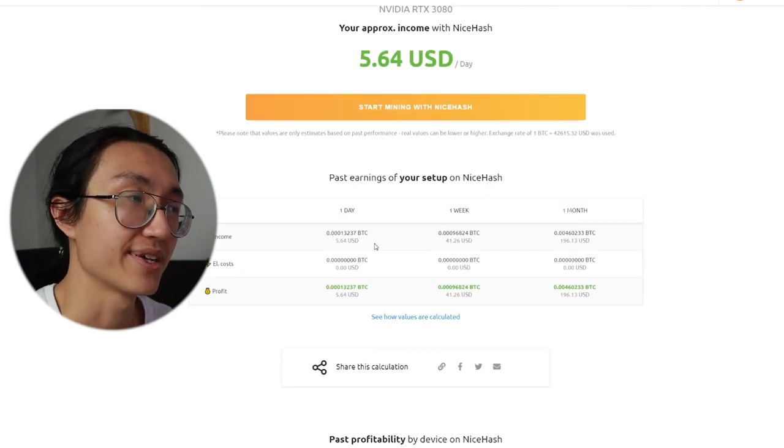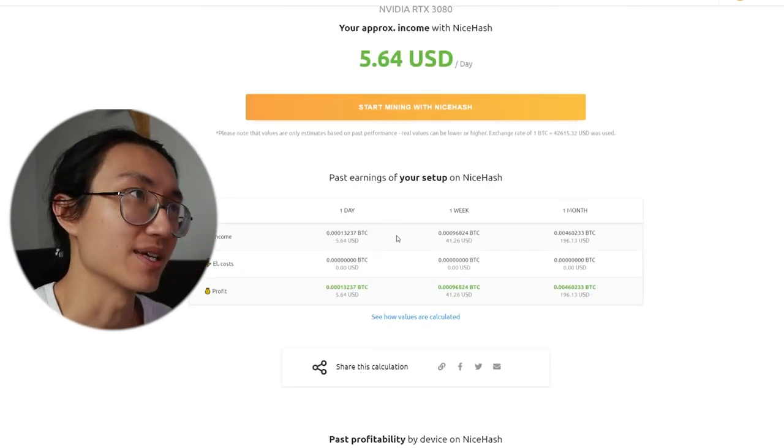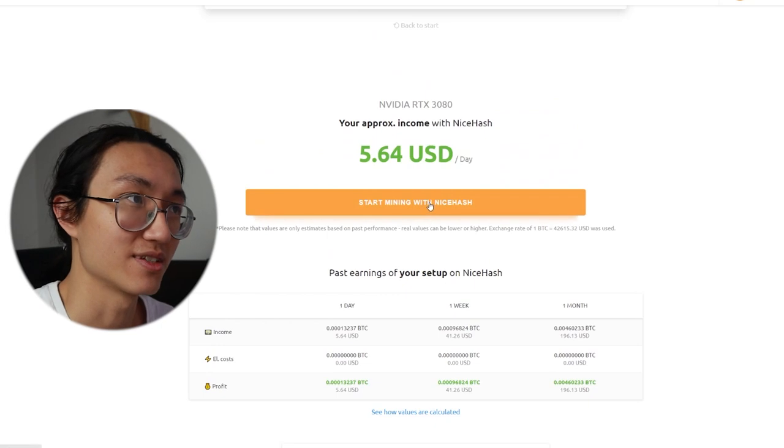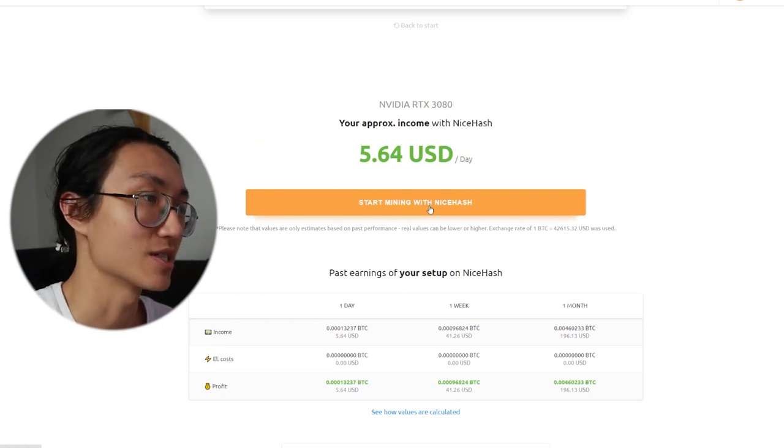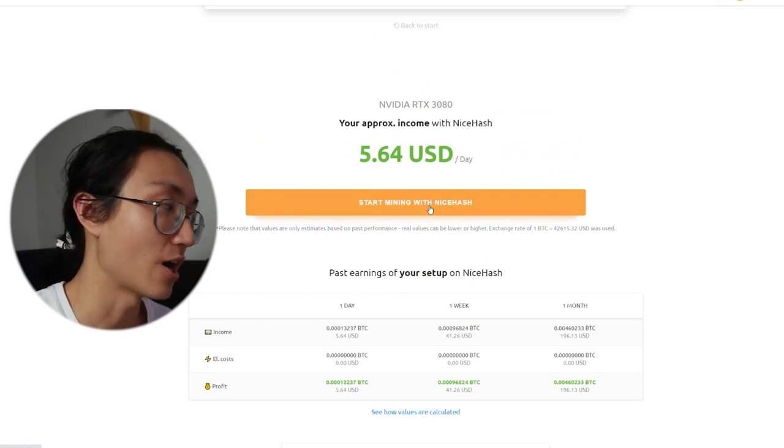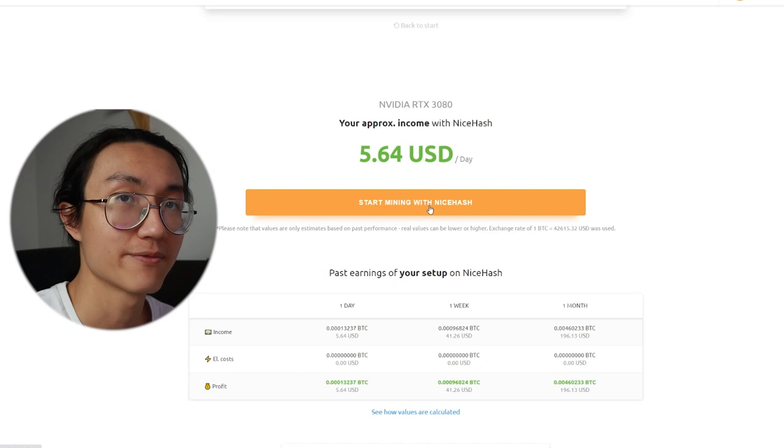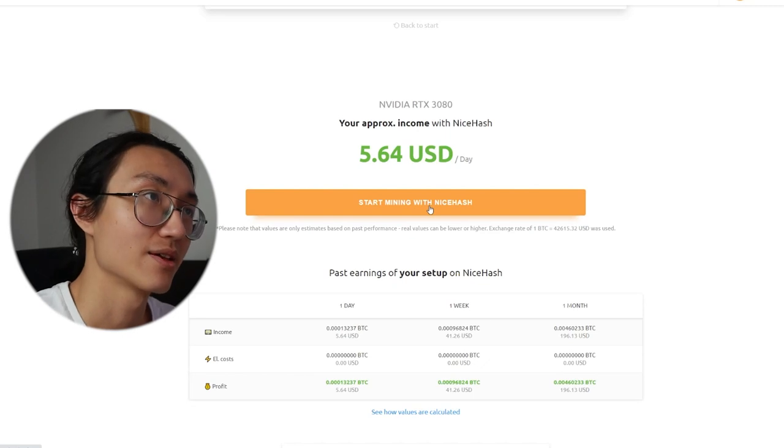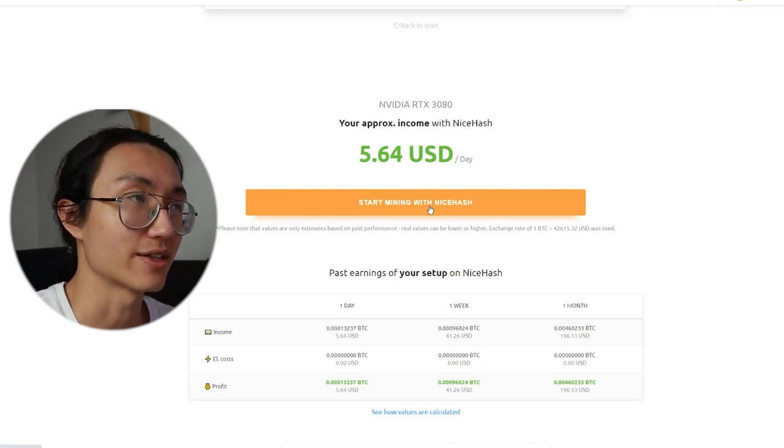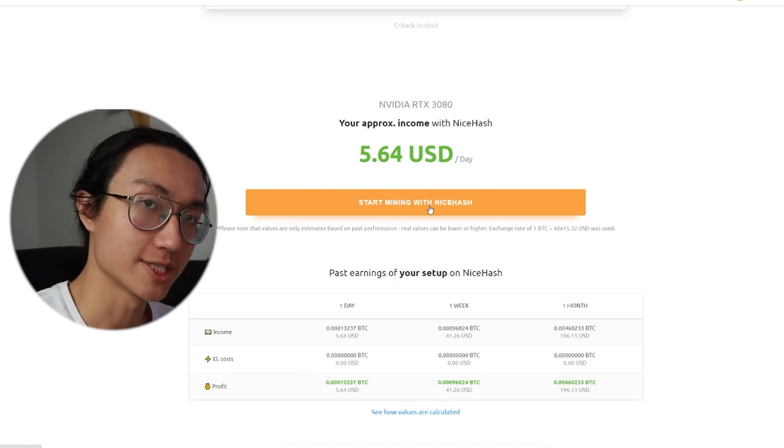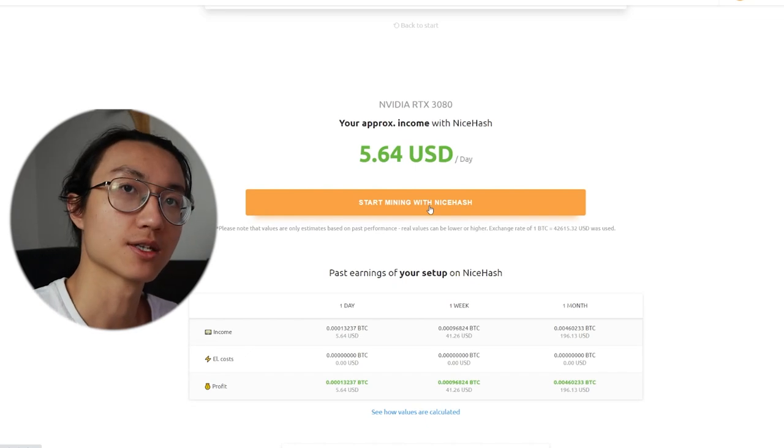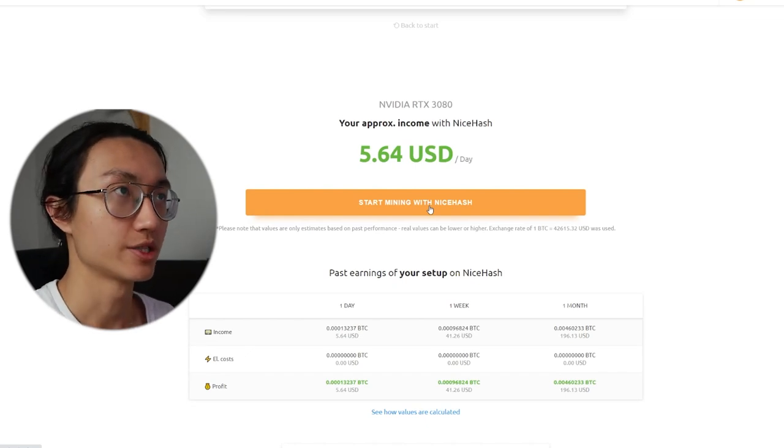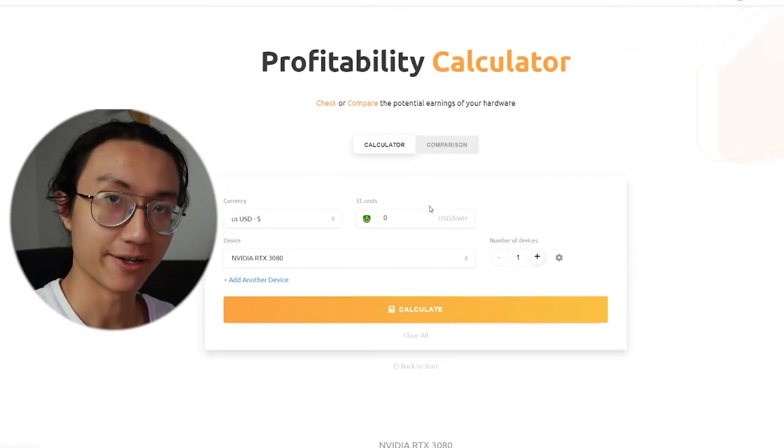Which is a lot of money. 5.64 is like passive income. Just turn on your computer whole day. 5.64 US dollars. Of course, you need to take into account your electricity cost, which I'll be talking about right now.